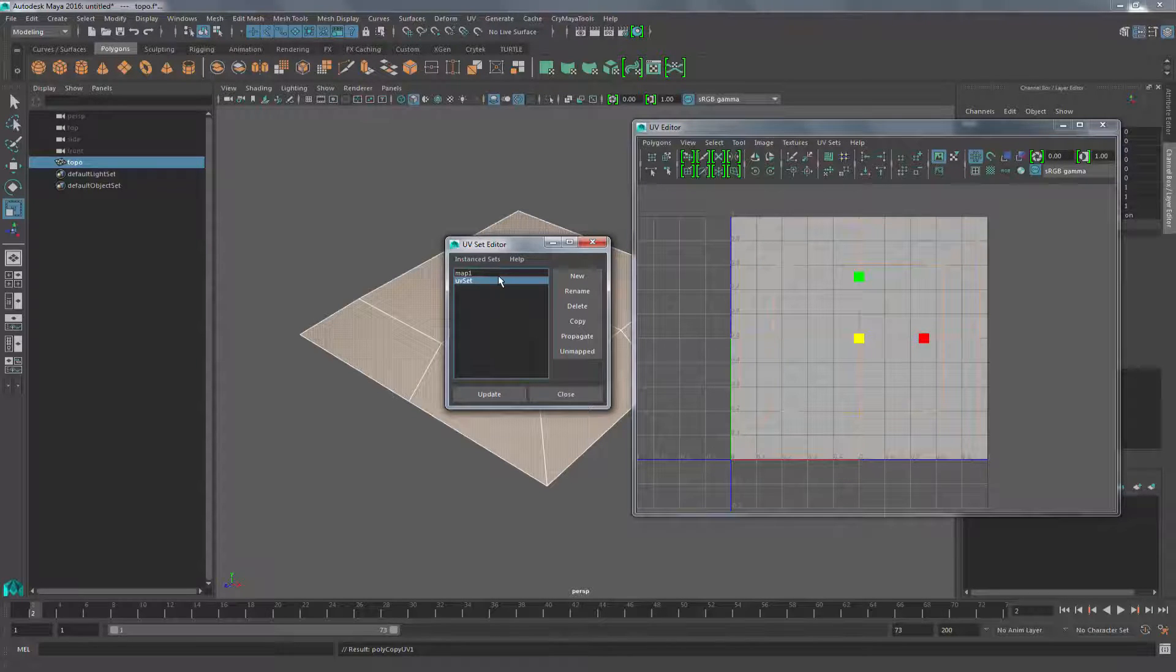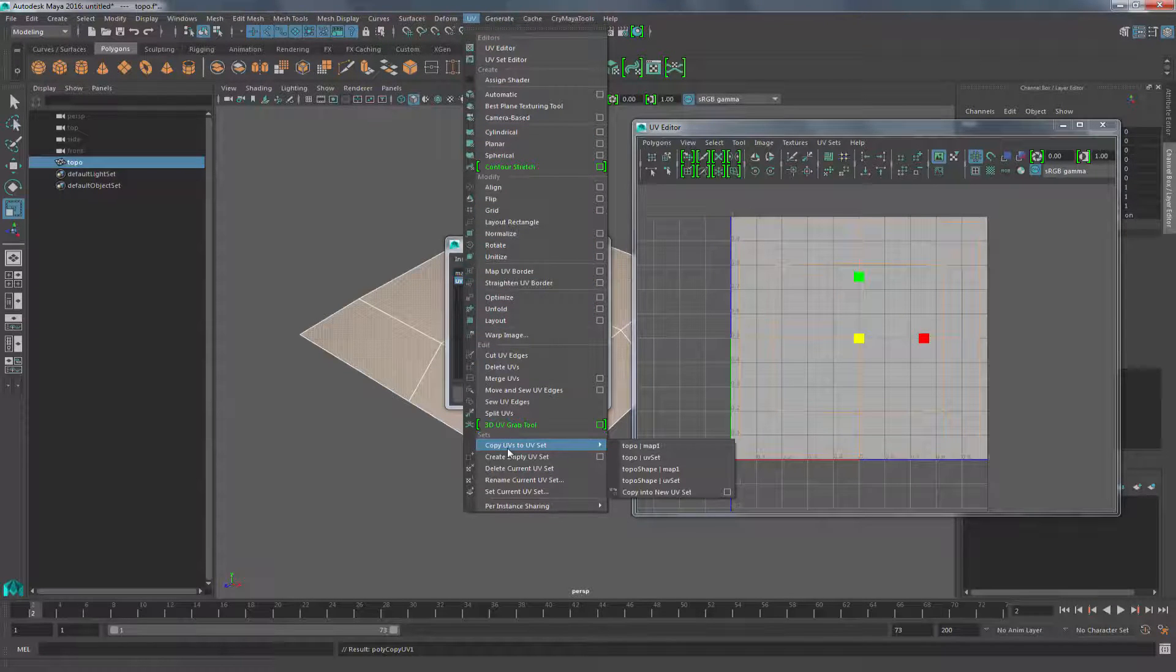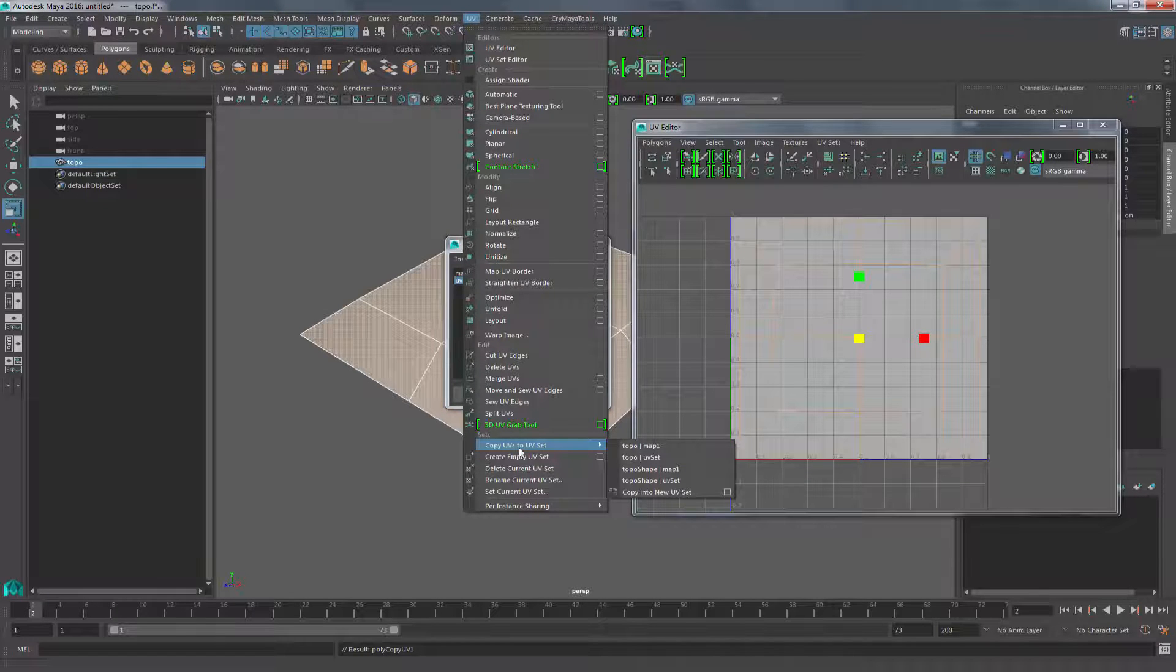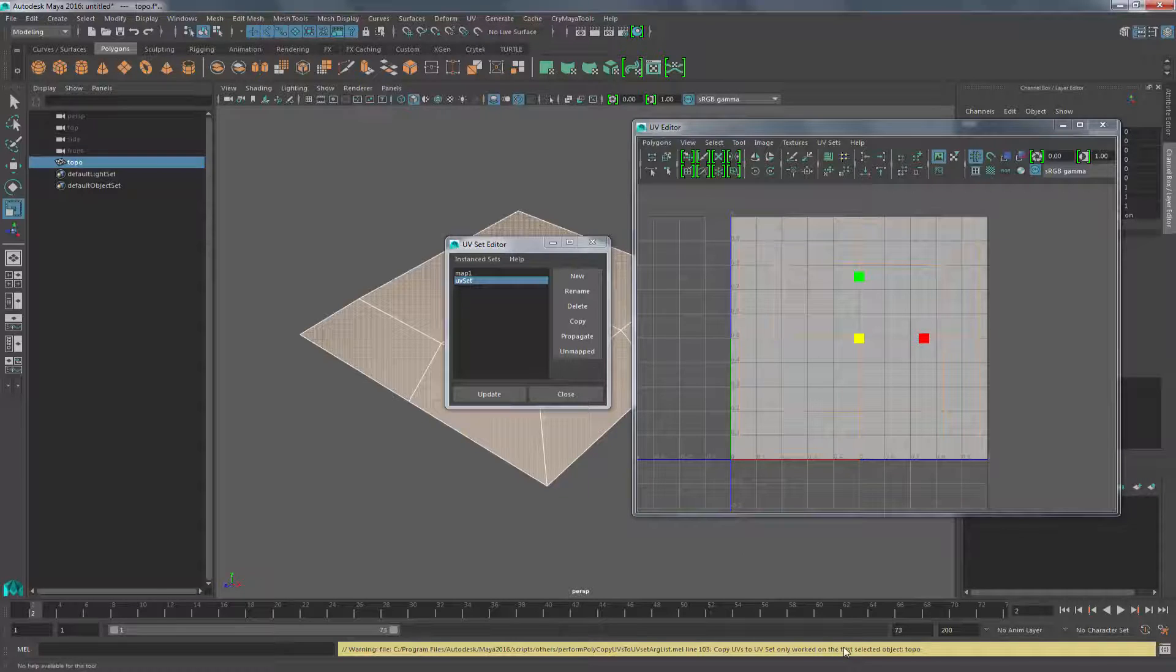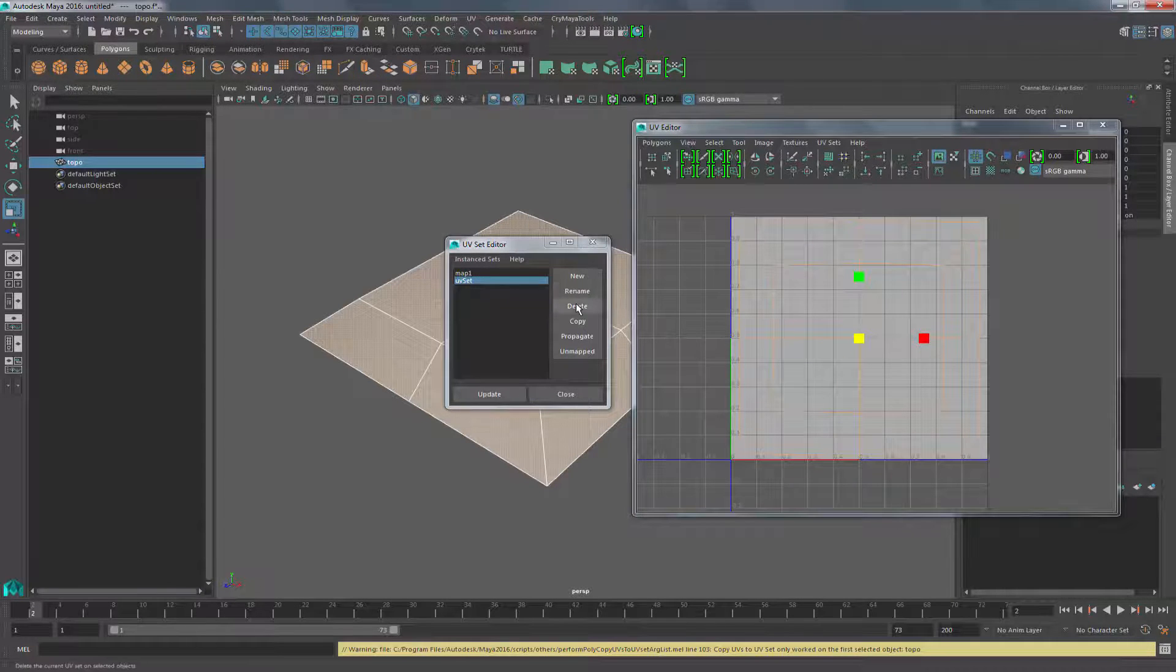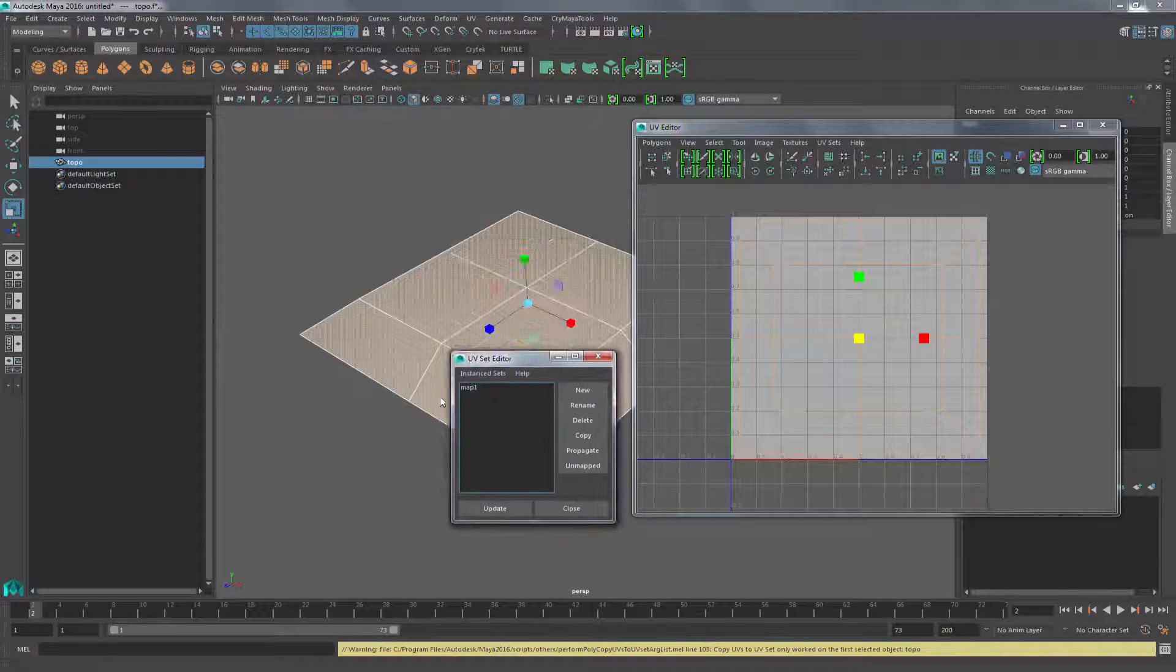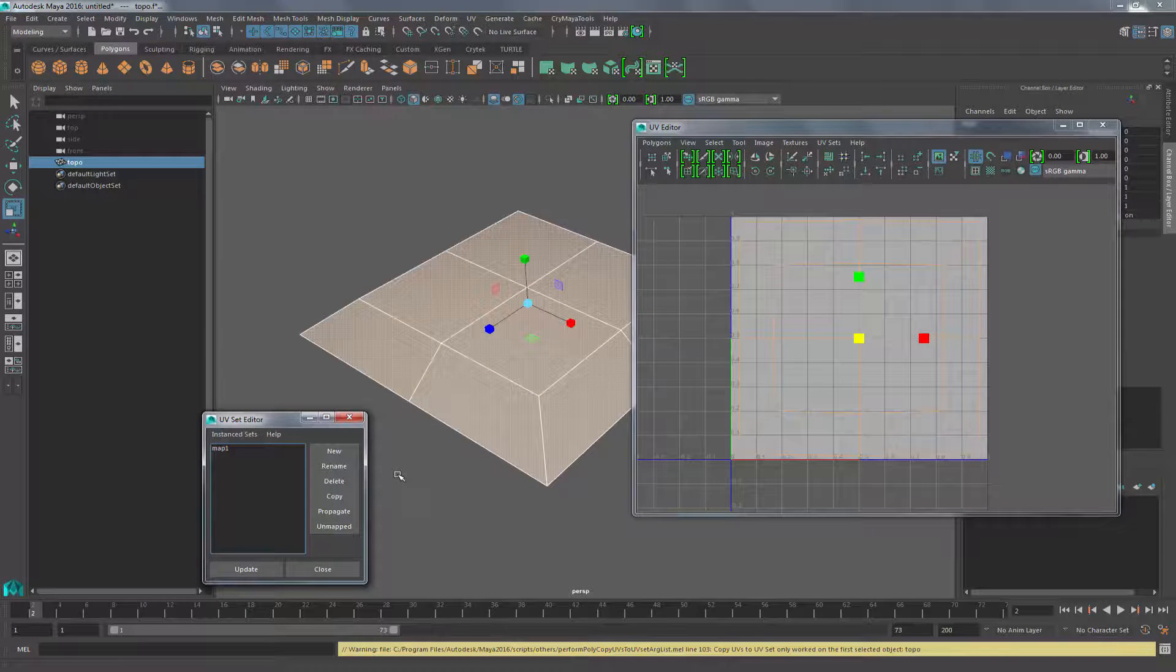We would do it exactly the same as we did it before. So copy UVs, and we have UV set 1 selected, so I would select map 1. It's giving me an error because it already has it, but that would be a way you can migrate, and then you simply delete the second set. So this is how you get rid of the UV set editor errors in the engine.